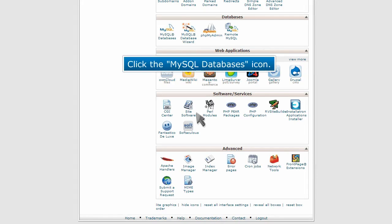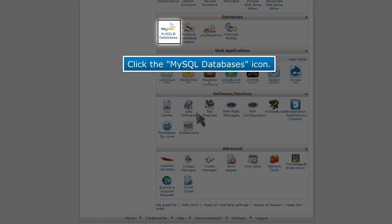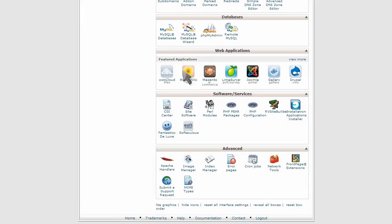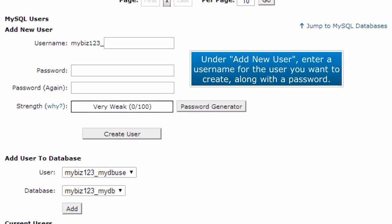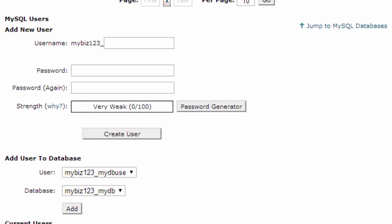Click the MySQL databases icon. Under Add New User, enter a username for the user you want to create, along with a password.